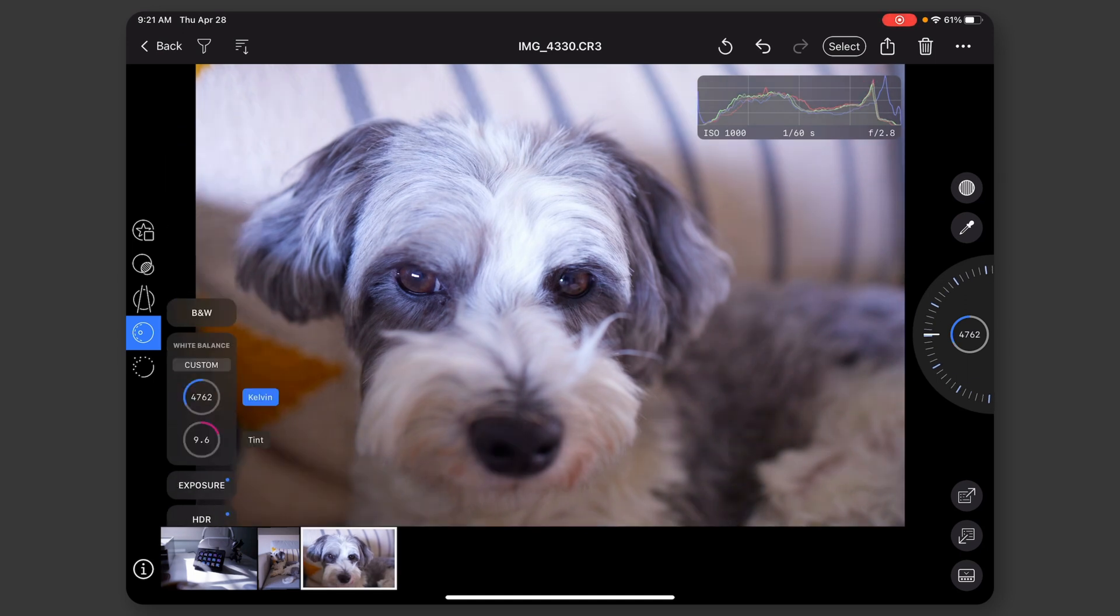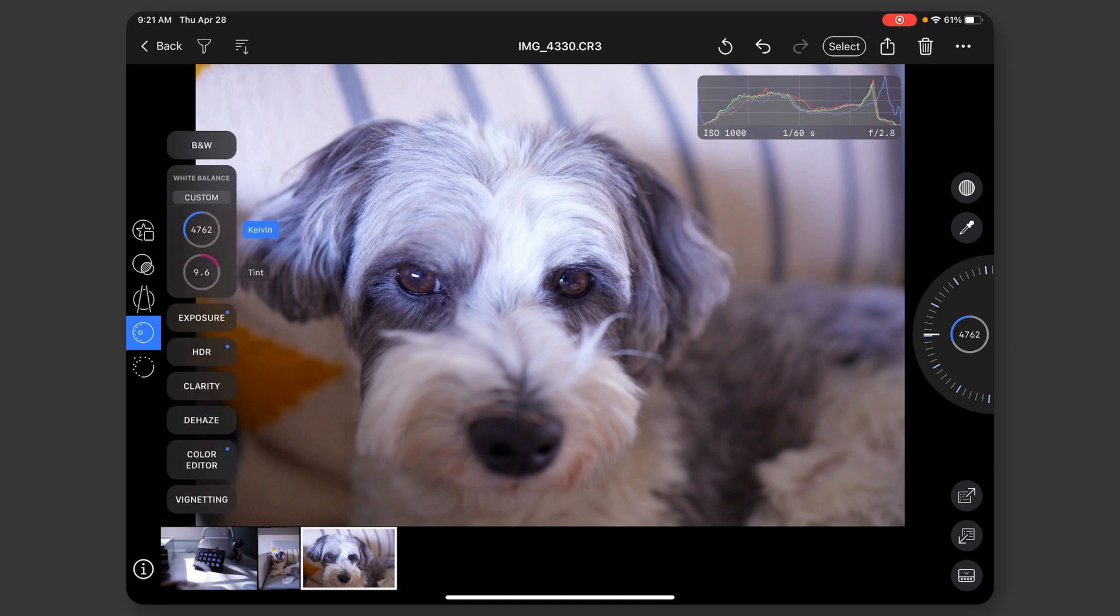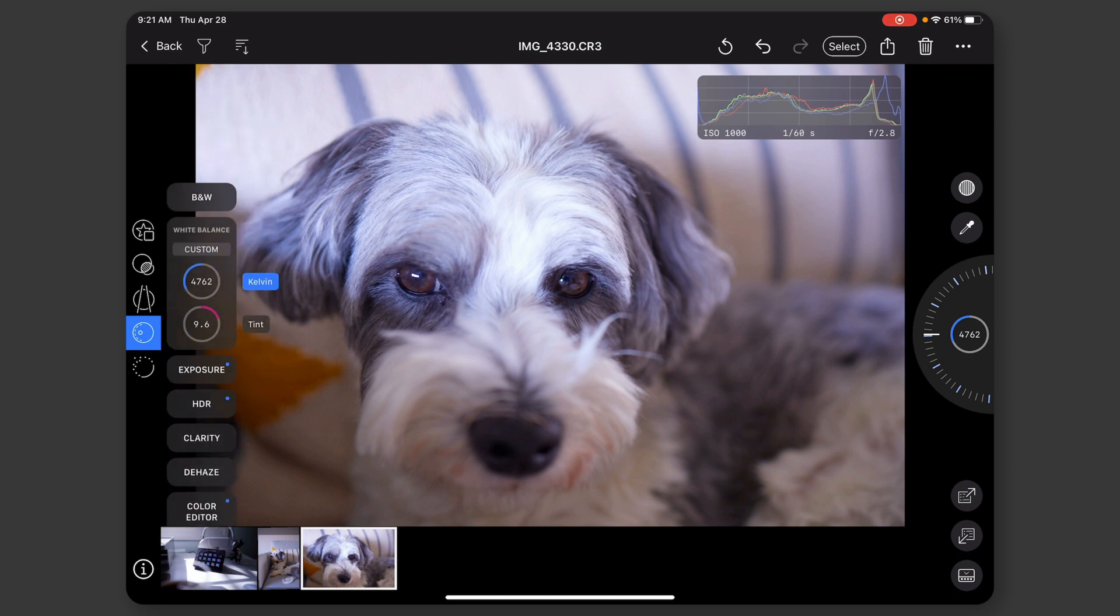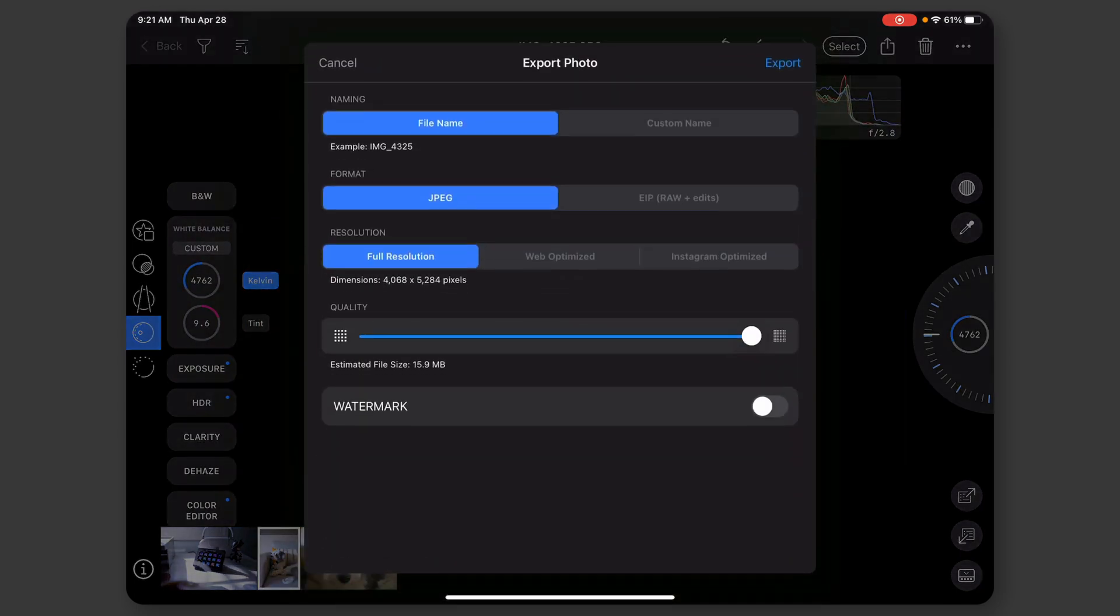So yeah, that's kind of all it does. There's no way again for me to do anything with these, like with syncing them to my Mac or anything. Basically, once I'm done, I just hit the share button and then I can choose to share. I can change the name.